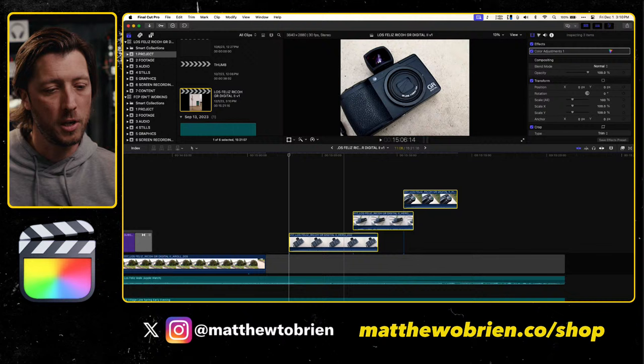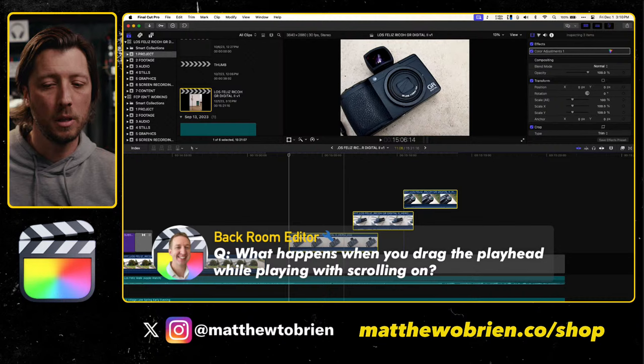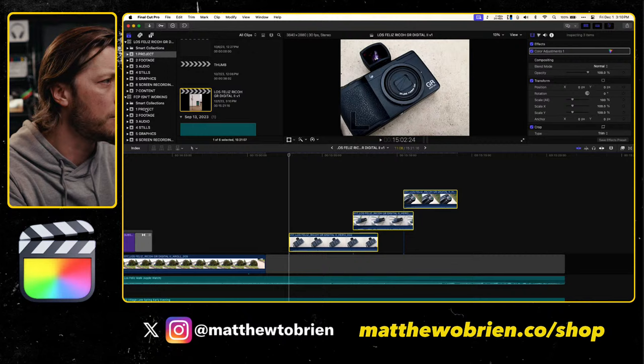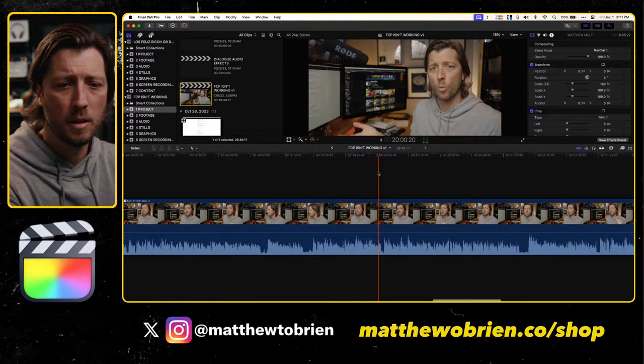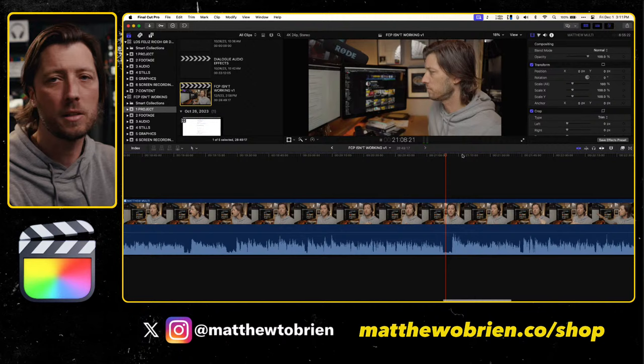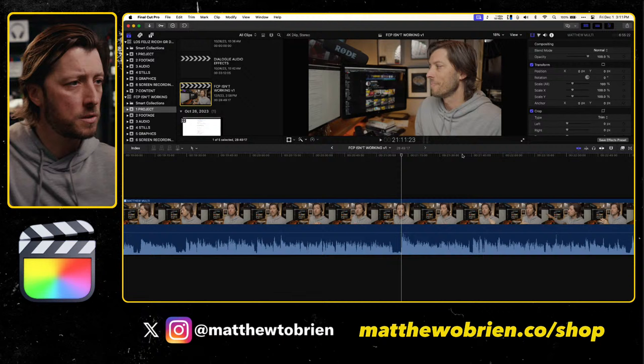Ben asks: what happens when you drag the playhead while playing with scrolling on? Going back to that timeline and hitting play — if I drag the playhead, scrolling stops temporarily and then resumes after you let go. That's how that works.